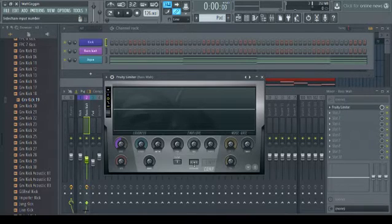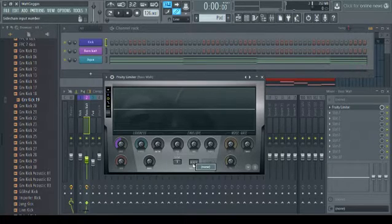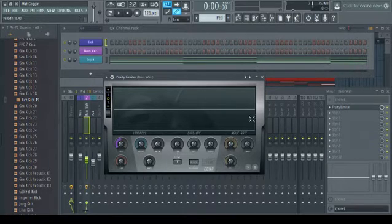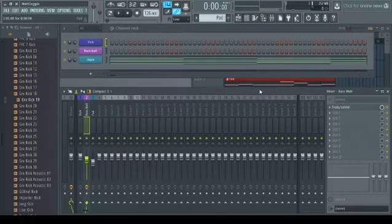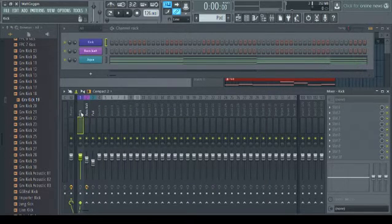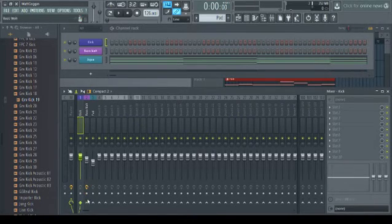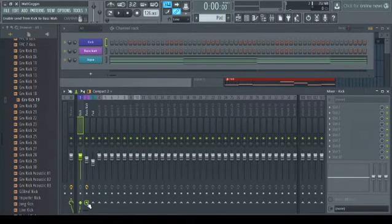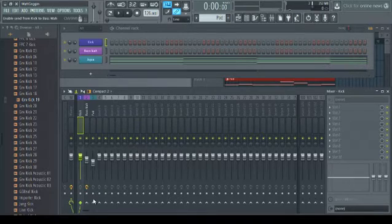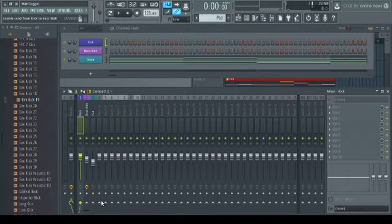So let's check out this box here. It says sidechain, and it allows you to pull in another track from the mixer. There's nothing there because there's one other step we have to do first, which is to go to the track that you want to send to another track, and right-click the track you're sending it to. You can route the audio, or you can just route the data, which is essentially sidechaining.